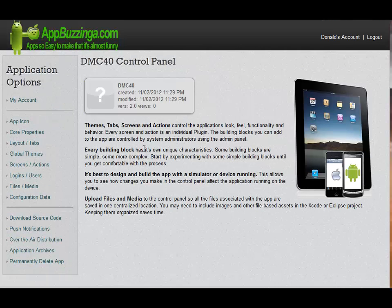The Application Options panel opens up. This is a control panel which allows you to do a multitude of different things with your app. There are instructions on it, and to the left you will see a complete list of the things that you can do.